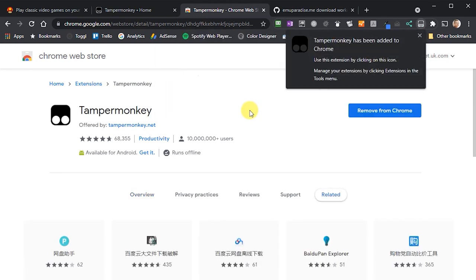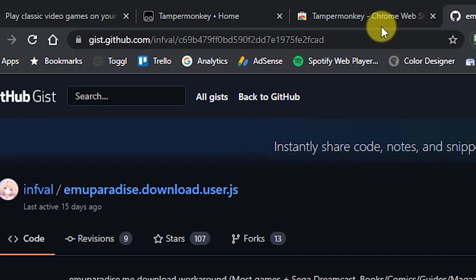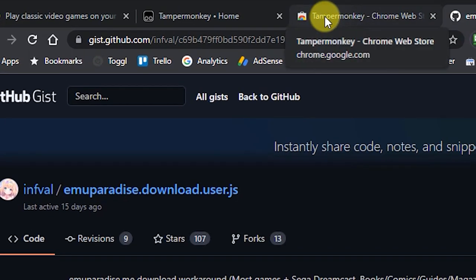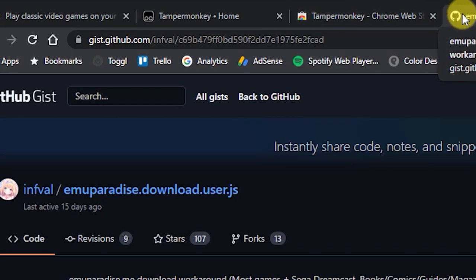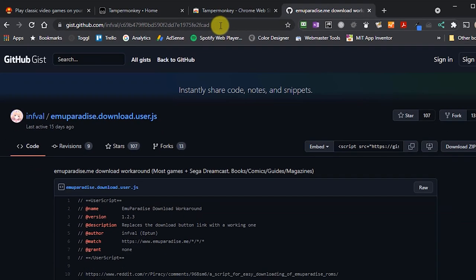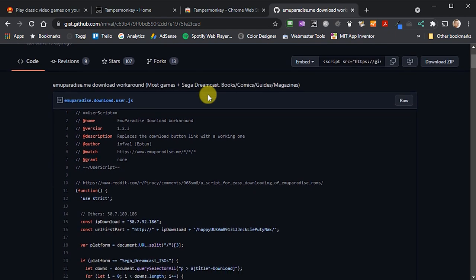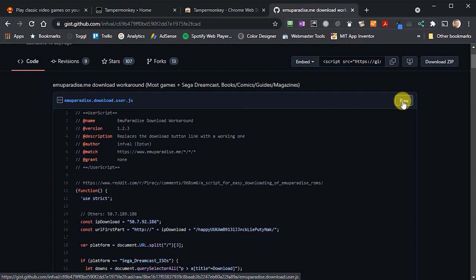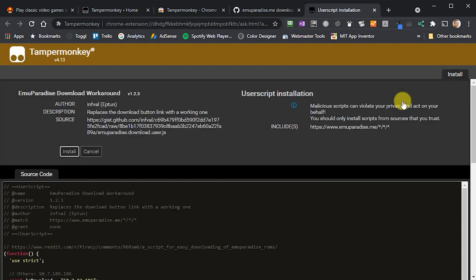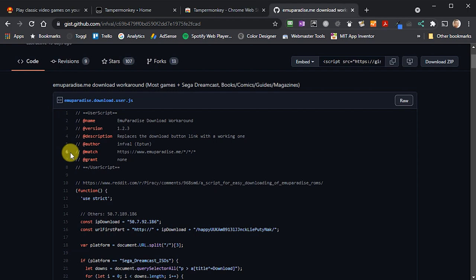Now that we have Tamper Monkey, we need a piece of code that fixes these download links on the MU Paradise website. If you go to this web address, and again I'll include all these links in the description, once you get there you'll see that this is a GitHub page. Look for the raw link in the top right hand corner of the listing window and click on that. Tamper Monkey will recognize that this is some code that it can use and it will ask you if you want to install it. Click the install button and that's the fix now installed for MU Paradise.